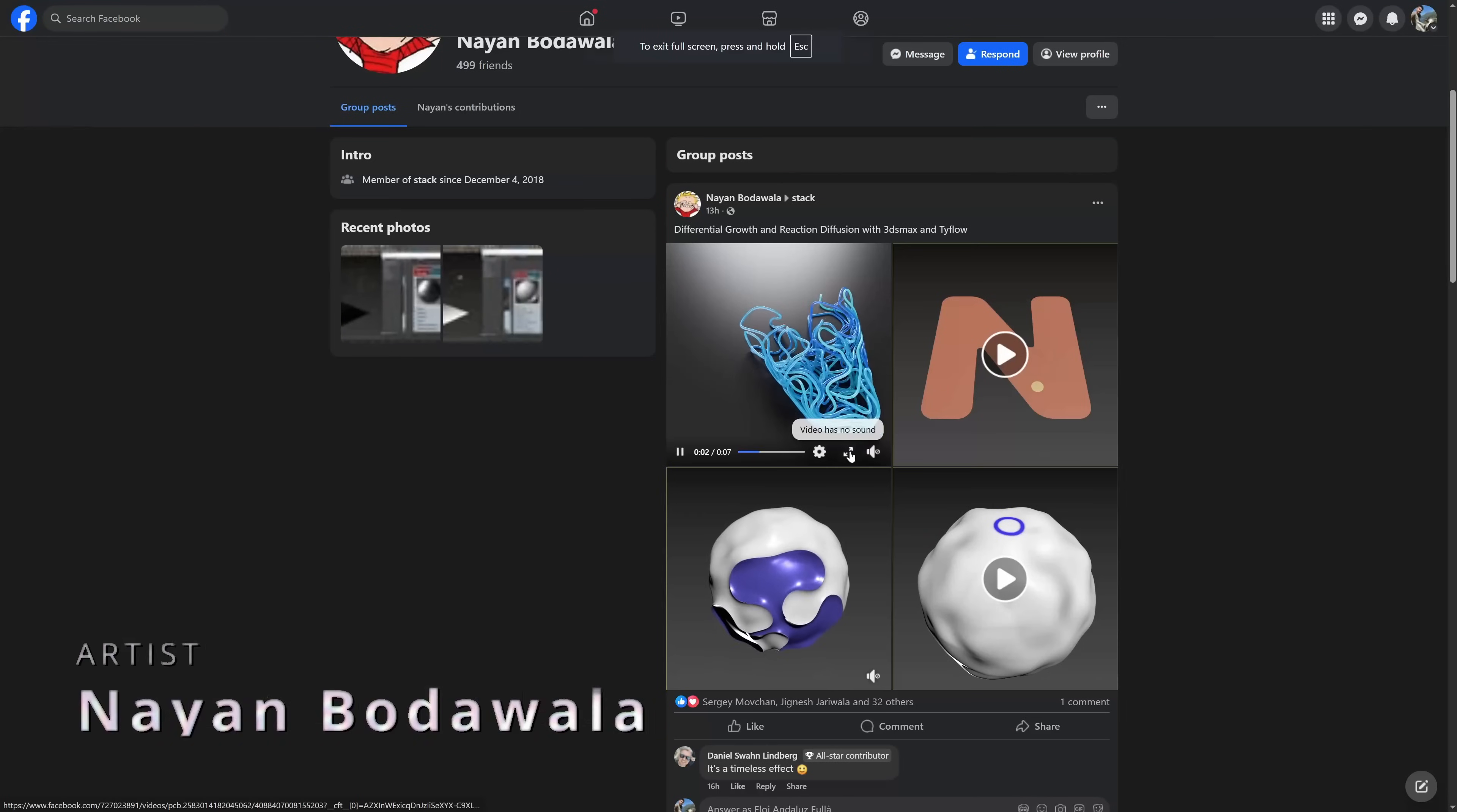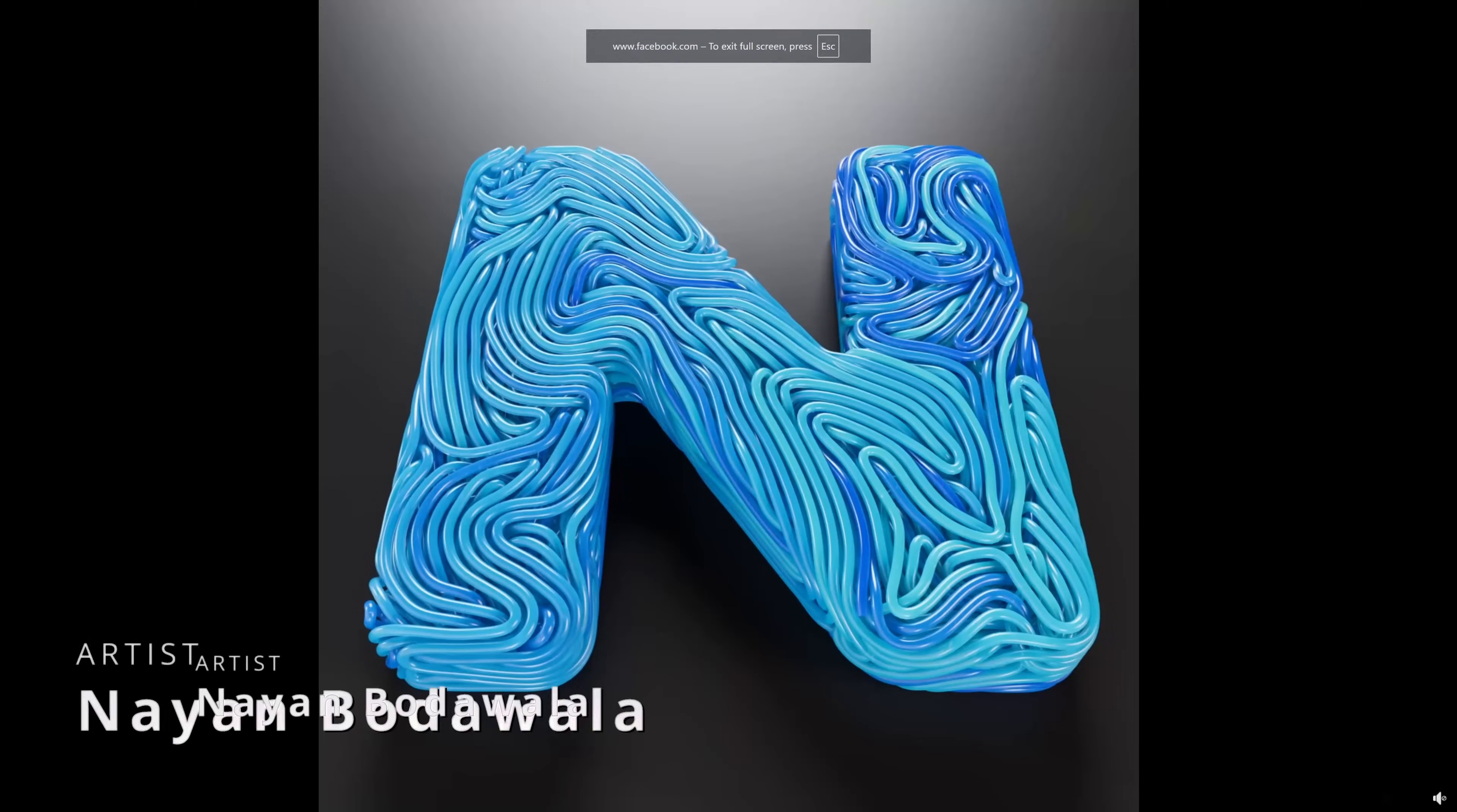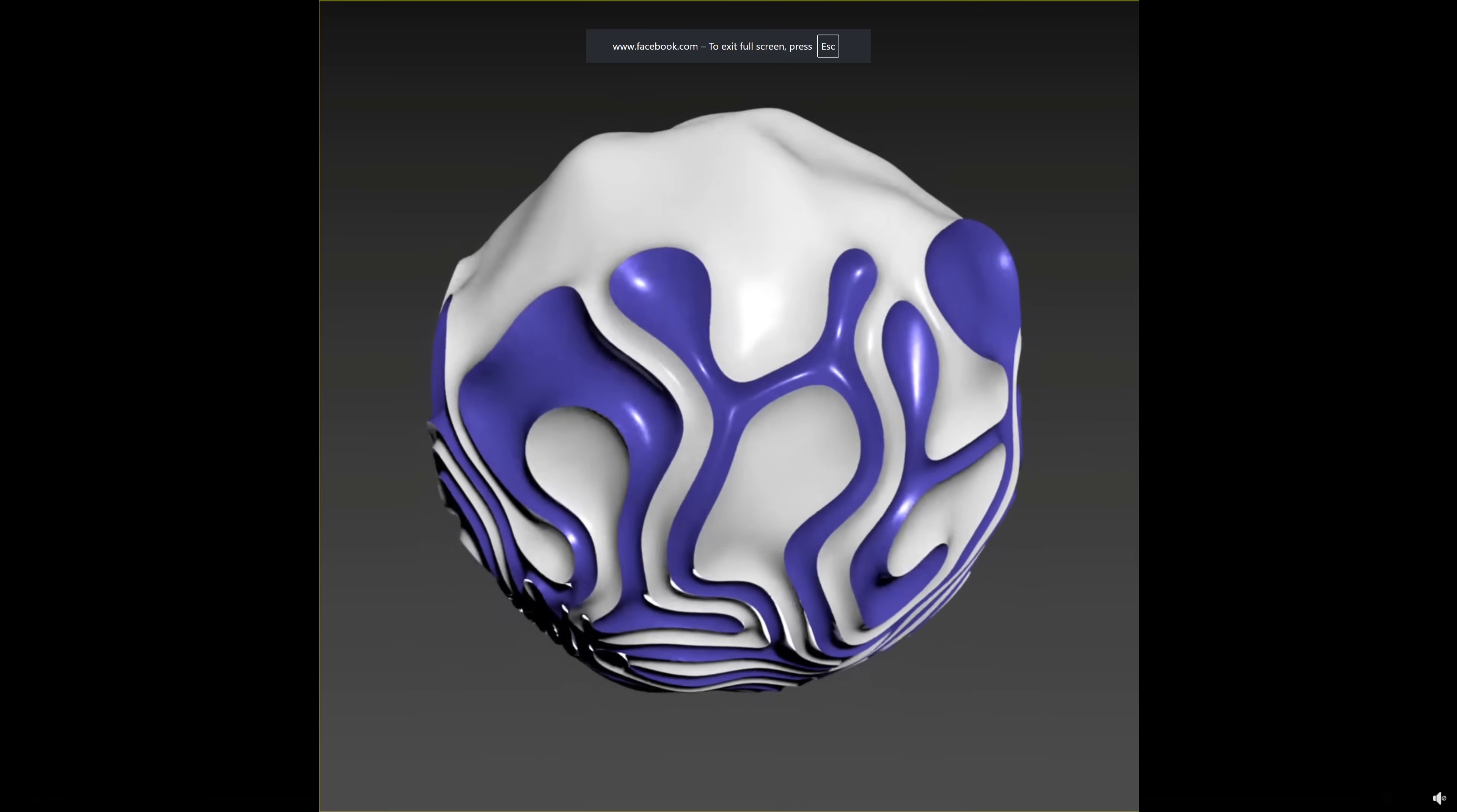Nayan Bodawalla shared on Stack Group on Facebook, very cool differential growth and reactions diffusion, done in 3ds Max and Typeflow. Very cool inspirations for different motion graphics projects.